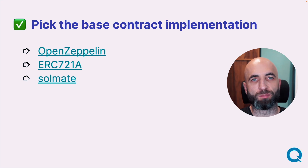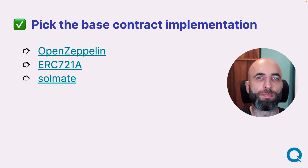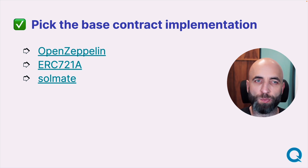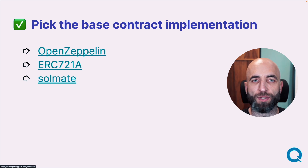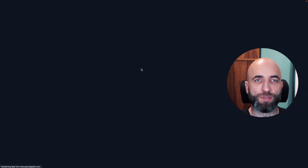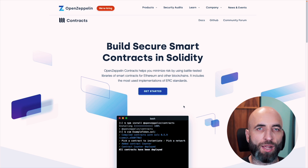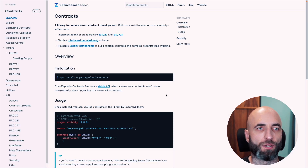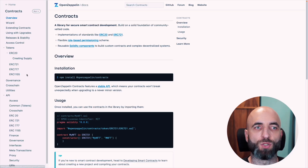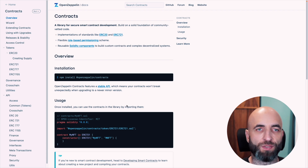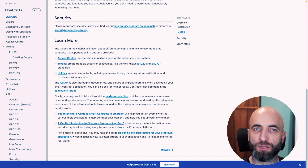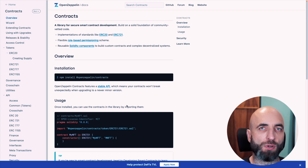Next, you need to pick the base contract implementation. You do not need to start writing everything from scratch. There are a few base contract implementations that are open source, security audited, and battle tested. The most widespread is OpenZeppelin — they have a whole set of helpful contracts for ERC-721 and ERC-1155, and very good documentation as well. You can't go wrong with them.